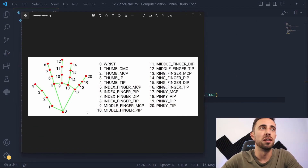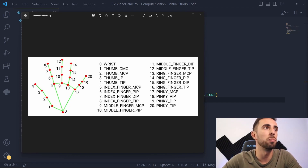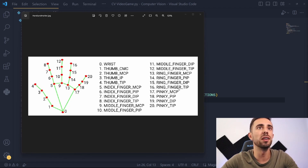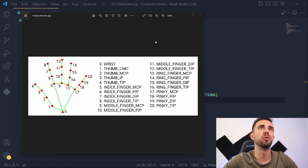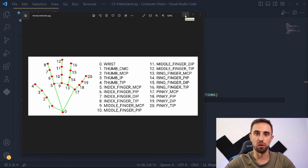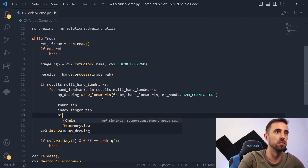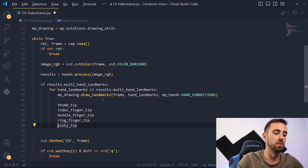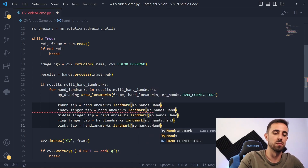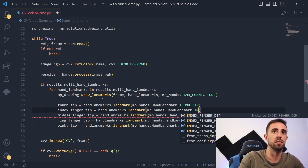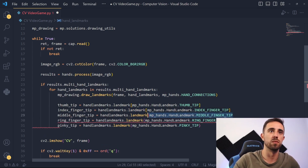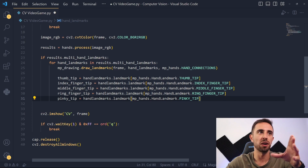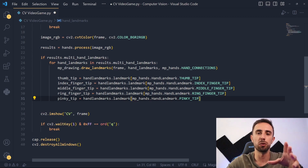The next step is to define the fingertips. We'll get landmark 4 (the thumb tip), 8 (the index fingertip), 12 (the middle fingertip), 16 (the ring fingertip), and 20 (the pinky tip). We'll calculate the y-coordinates of each one of these fingers to determine further if the hand is closed or not. Now that we've defined the values for the fingertips we can use that to define if the hand will be closed or not.